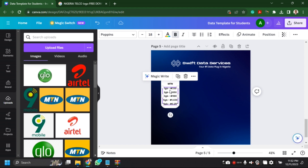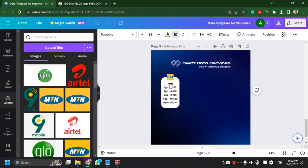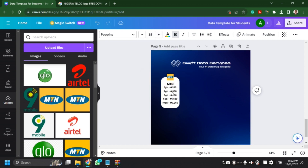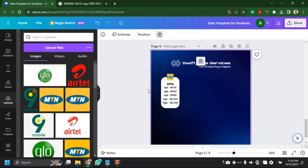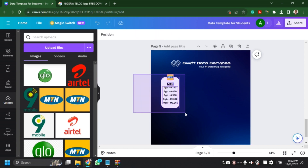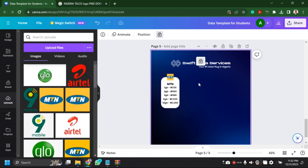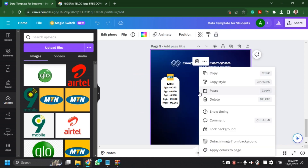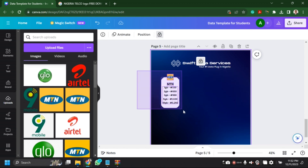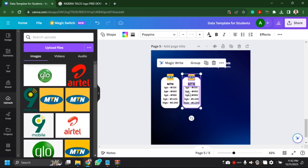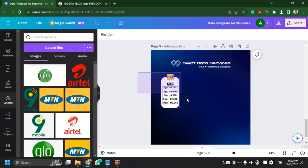I'm going to nudge this upward a little bit and do the same thing for the price list. I'll increase the size of MTN so it's big enough. You have to respect the law of hierarchy — I might do another tutorial on that. But this tutorial is just for those who want to learn how to use Canva. I actually use Photoshop, Illustrator, and CorelDRAW for my own designs.